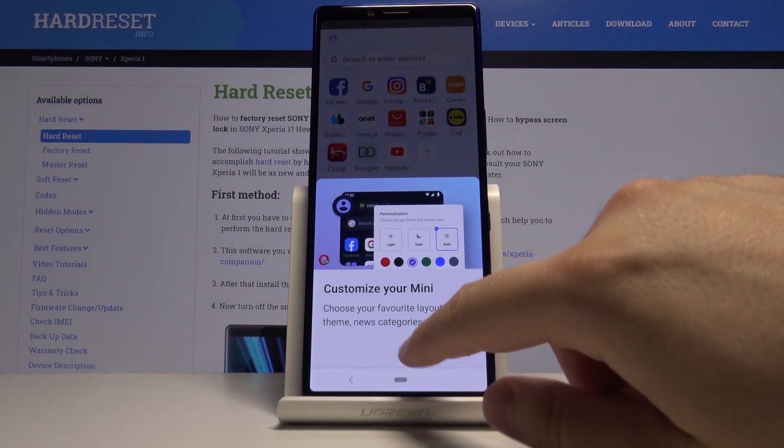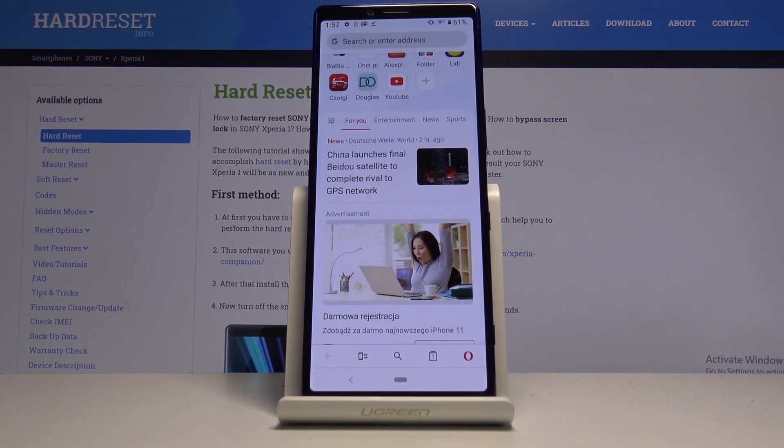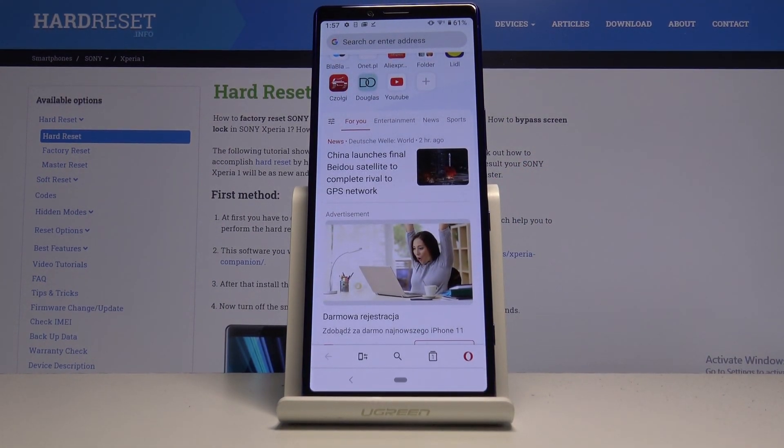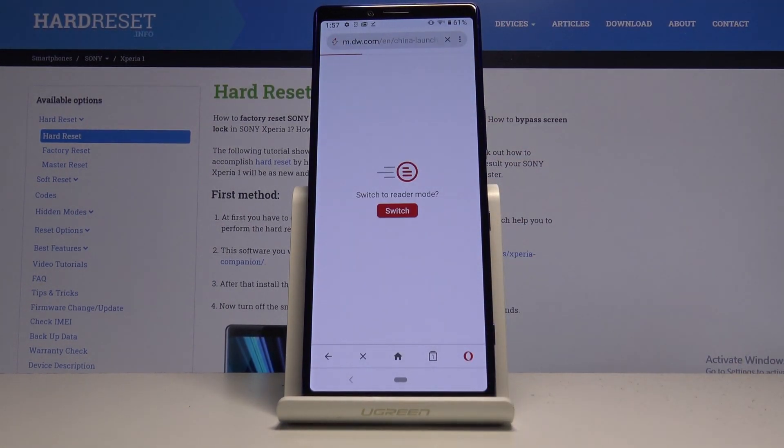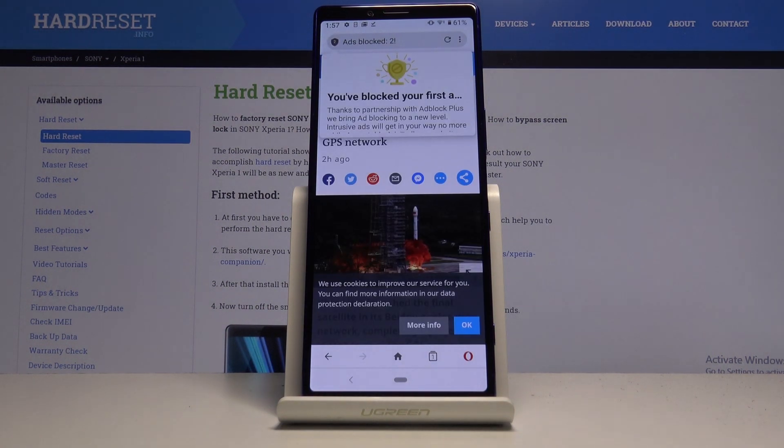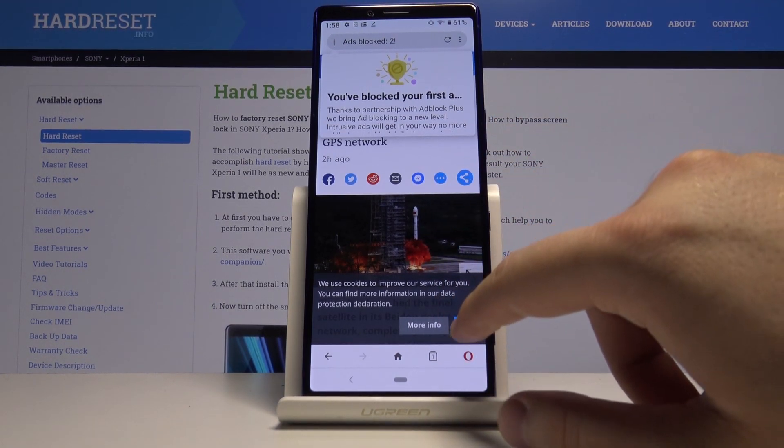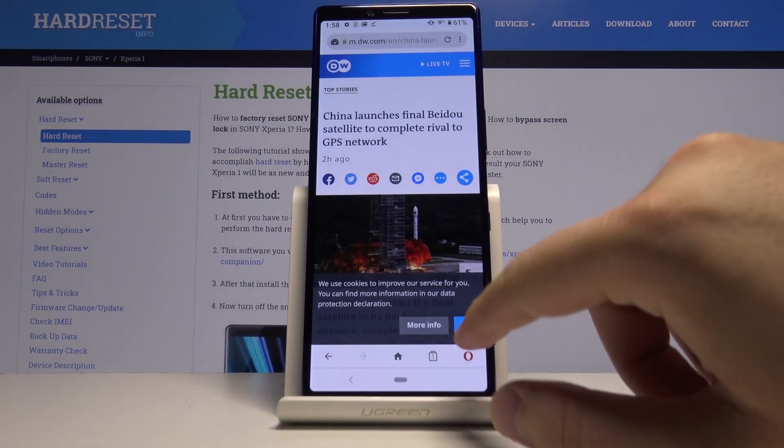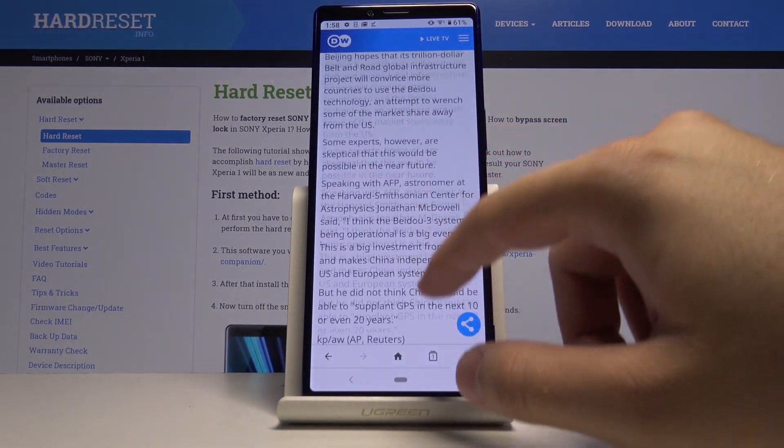We can customize but just skip it. We can enter, for example, this website, and as you can see we get the notification that the first ads were blocked. And right now when we scroll this page, we cannot find here any ads.